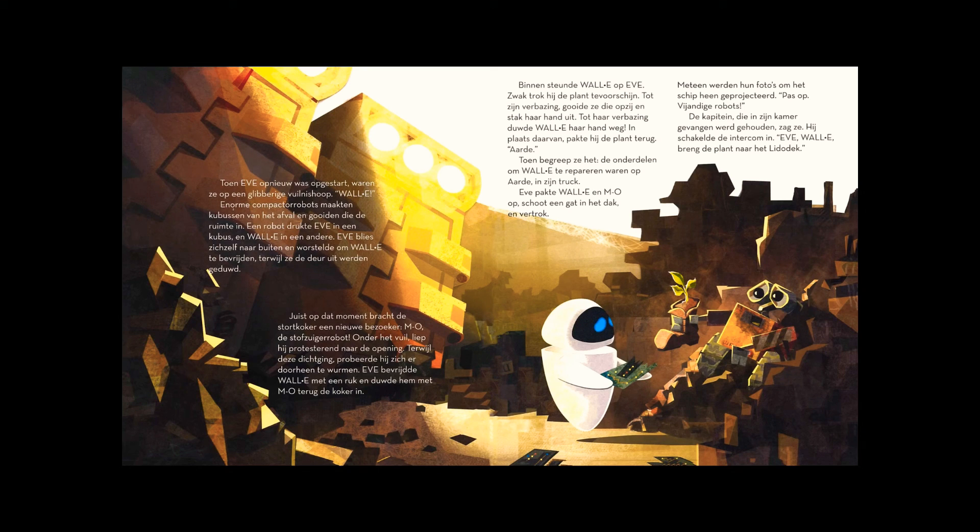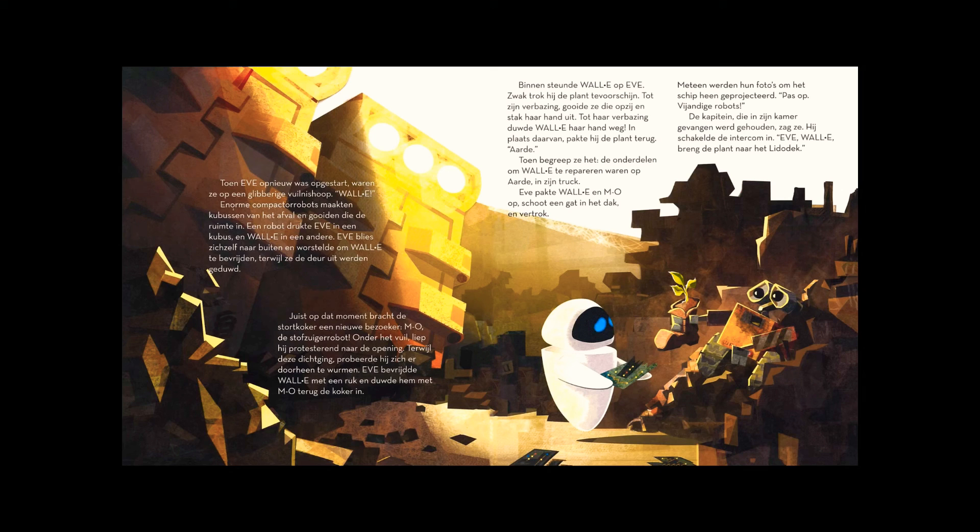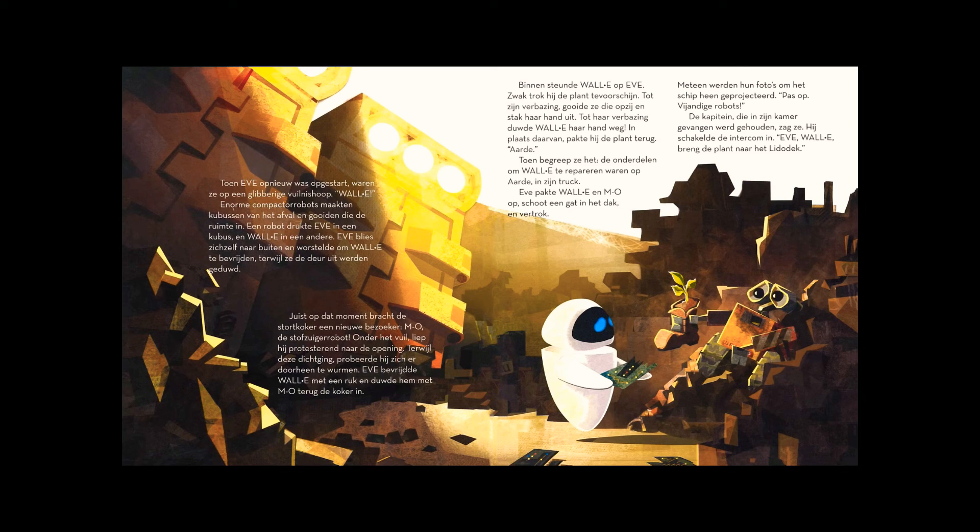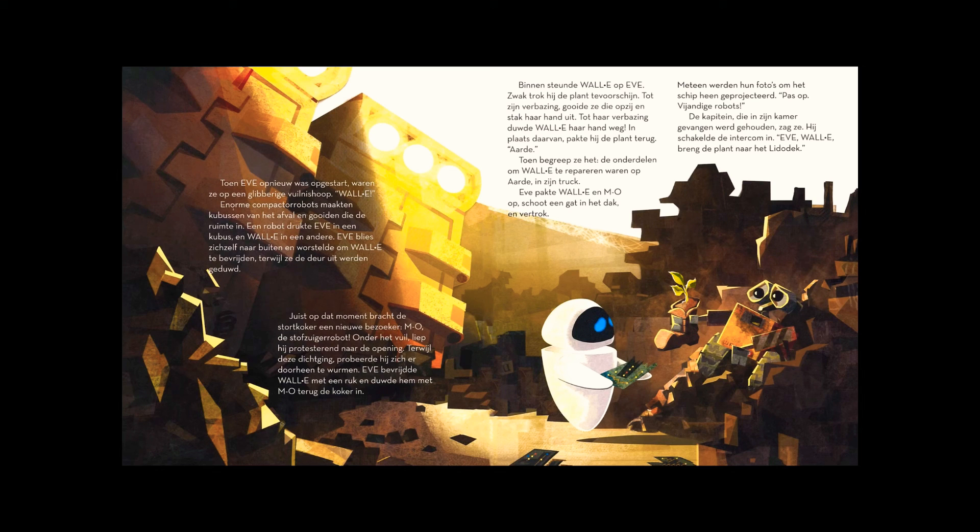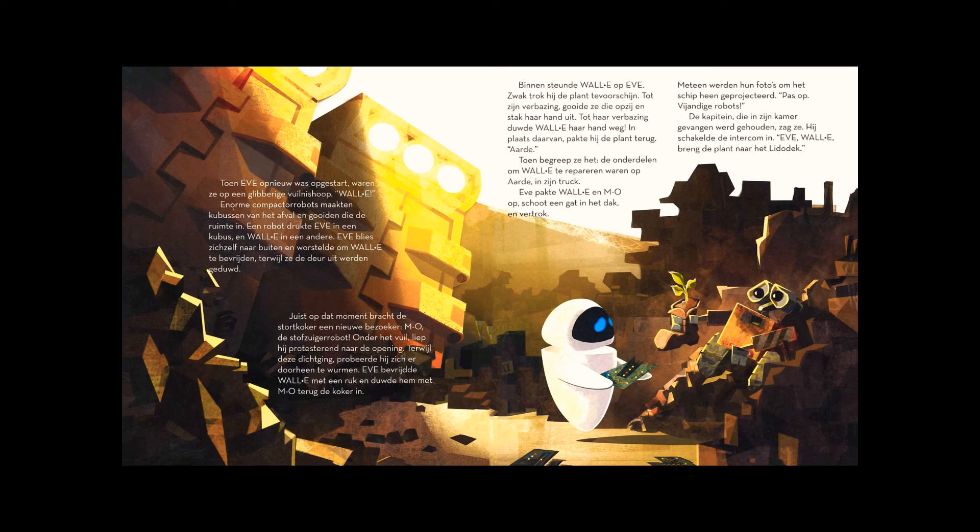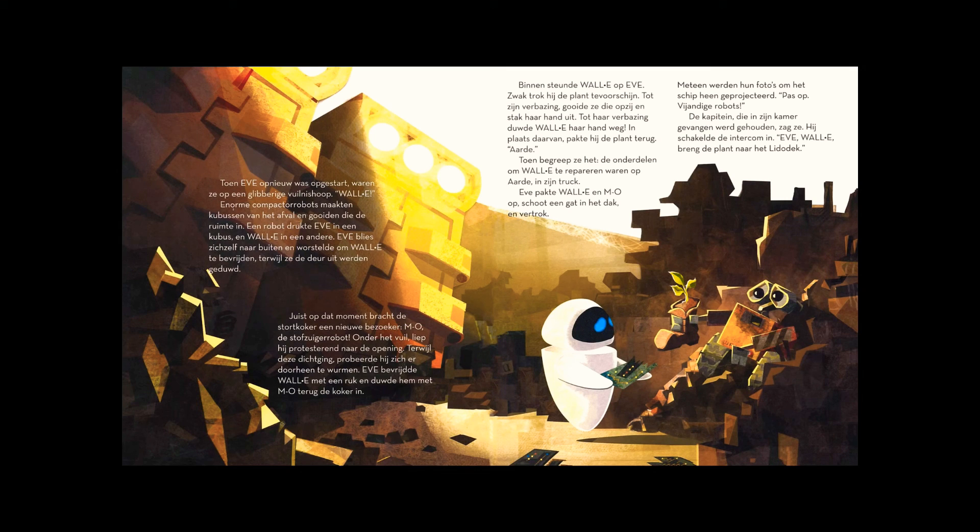Eve scooped up WALL-E and M.O., blasted a hole in the ceiling, and took off. Instantly, their pictures were beamed around the ship. Caution, rogue robots. The captain, held prisoner in his room, saw them. He hot-wired the intercom. Eve, WALL-E, bring the plant to the Lido deck.